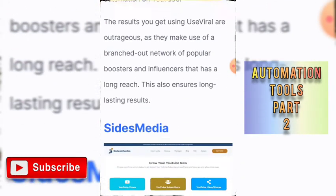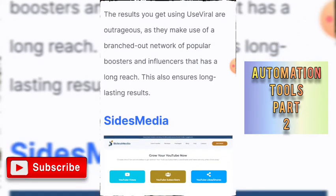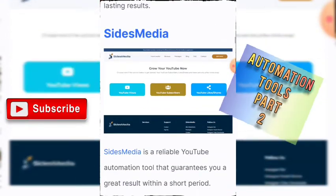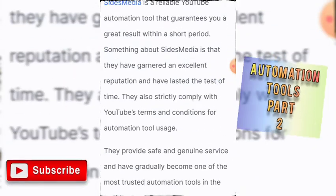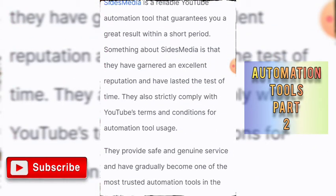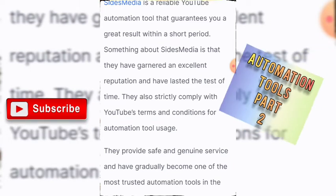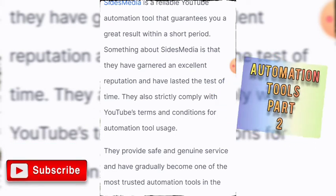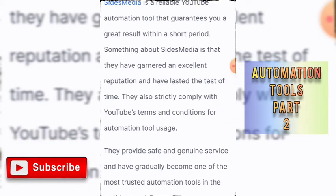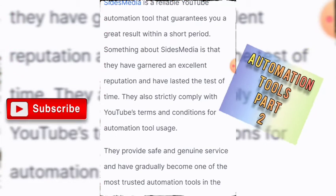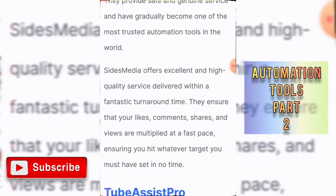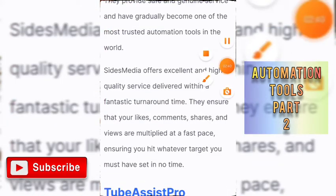The results you get using UseViral are outstanding, as they make use of a branched-out network of popular boosters and influencers that has a long reach, ensuring long-lasting results. Number five is SidesMedia. SidesMedia is a reliable YouTube automation tool that guarantees great results within a short period. They have garnered an excellent reputation and have lasted the test of time. They also strictly comply with YouTube's terms and conditions for automation tool usage, offering high-quality services delivered within a fantastic turnaround time.